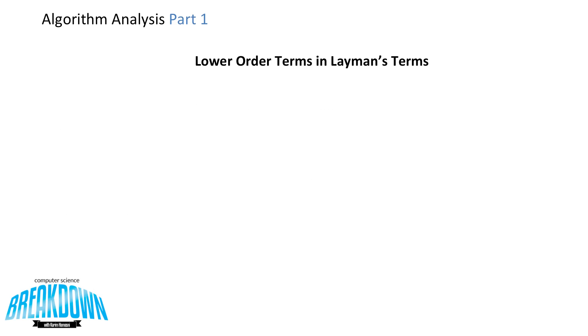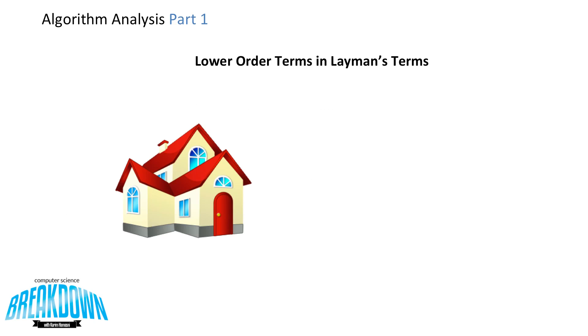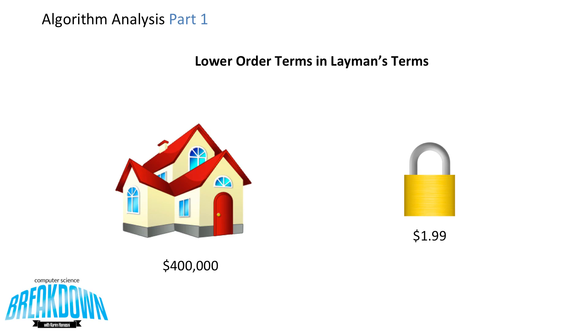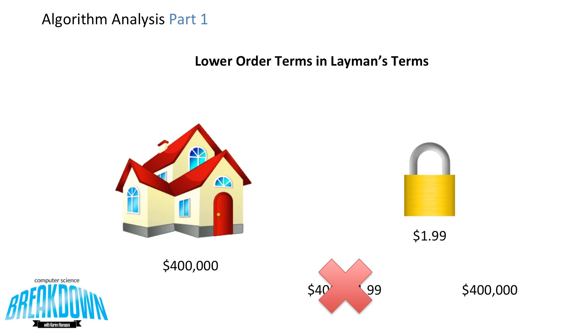Now let's look at that in layman's terms. Let's say you were to buy a house. And along with the house, you were to purchase a lock. If you spent $400,000 on the house, but only $1.99 on the lock. If someone asks you, how much did you get your new house for? You would unlikely say $400,001.99. You'd likely say just $400,000. Because the $400,000 is significantly larger than the $1.99, it's safe to put less significance on that $1.99 like we do with lower order terms.